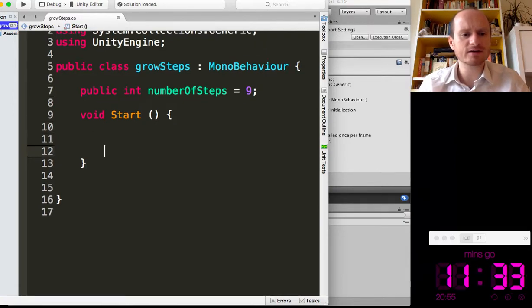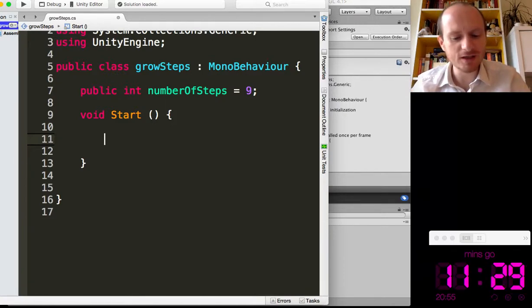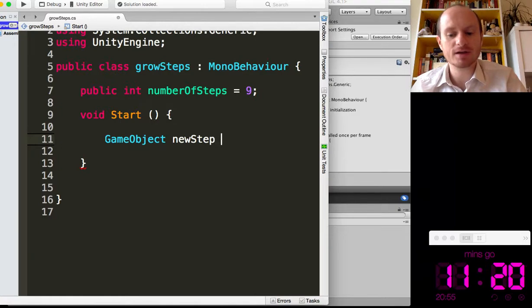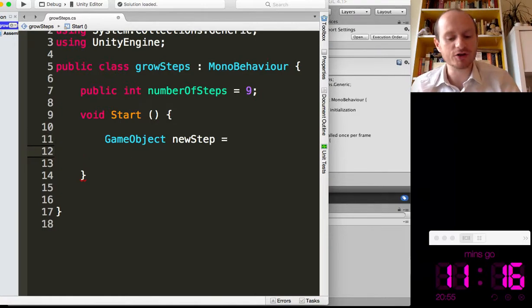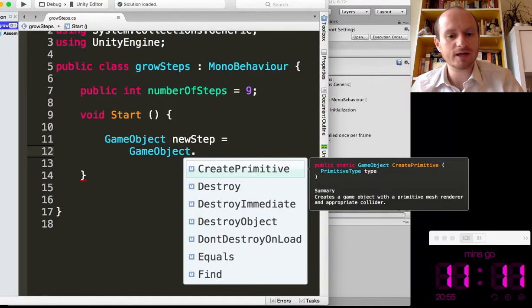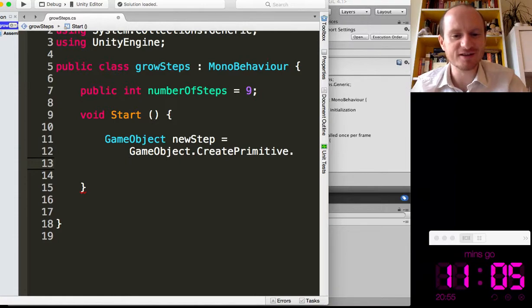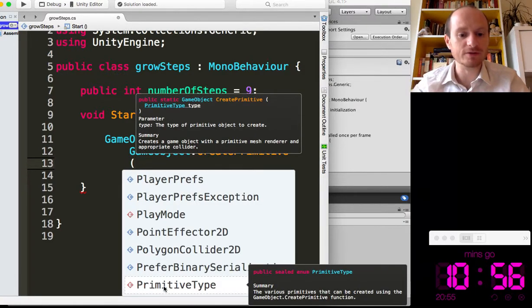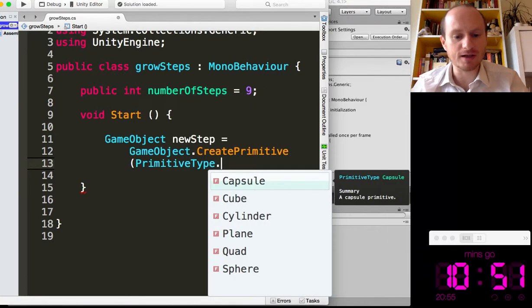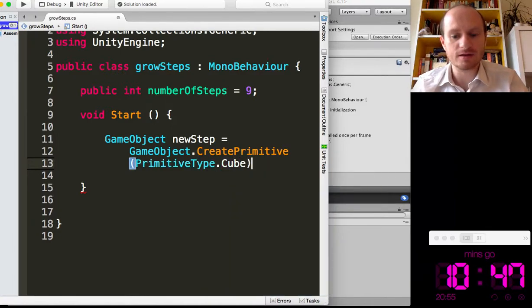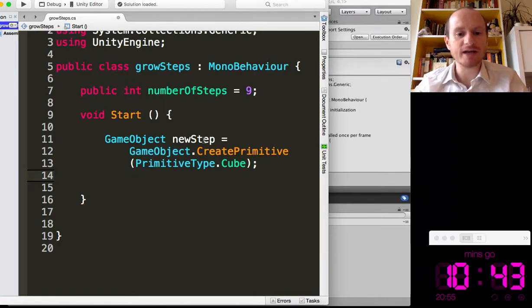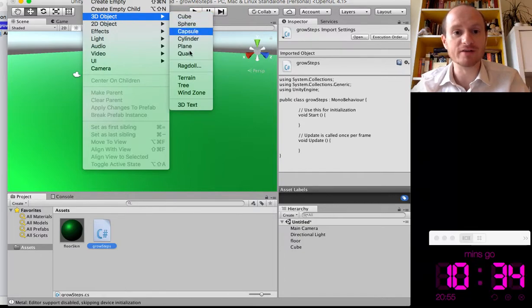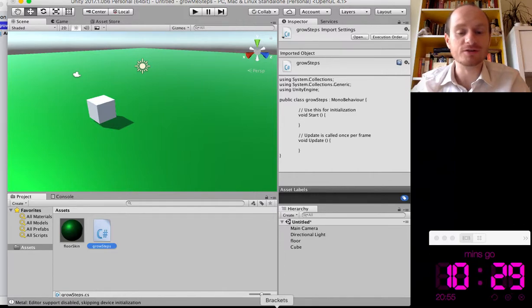So in start, we want to say, a new game object, a new step equals, and then we're going to use the unity function, game object, create primitive. Just go down another line. So you can see the code, create primitive. And then you tell unity which primitive type you want. There we go. So all that code is doing, game object create primitive is basically going to game object menu at the top, going to 3D object and then choosing one of the primitives. And what I've just done in the code is how to do that.